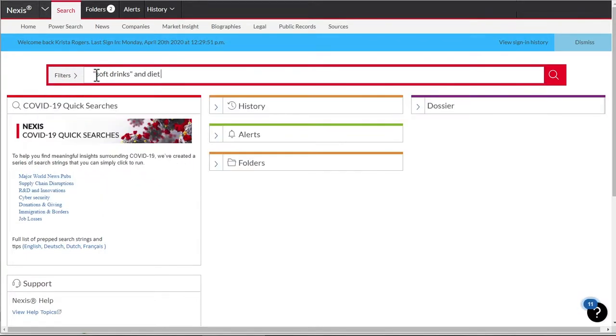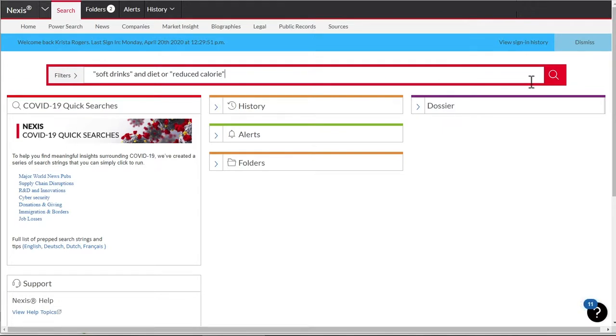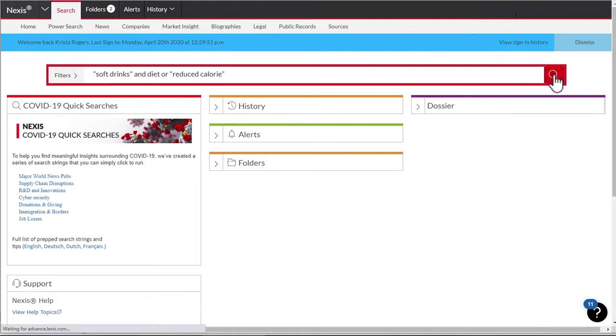If you have multiple terms and do not use quotes, Nexus will assume an AND connector between the terms. We will use both an AND connector and an OR connector here, telling Nexus to find articles with the phrase soft drinks and the word diet or the phrase reduced calorie.